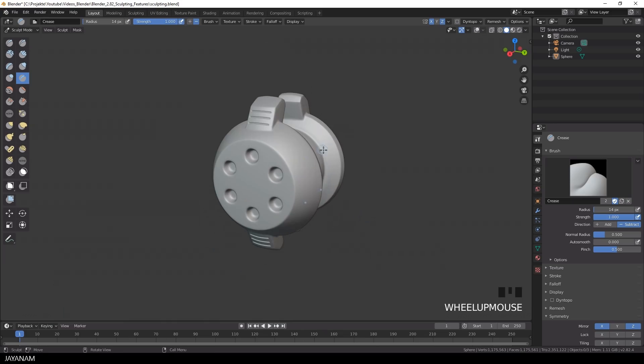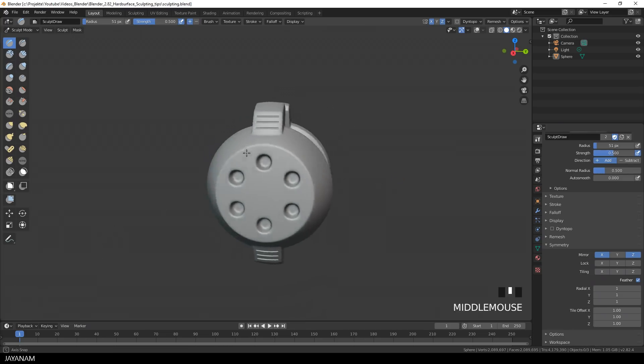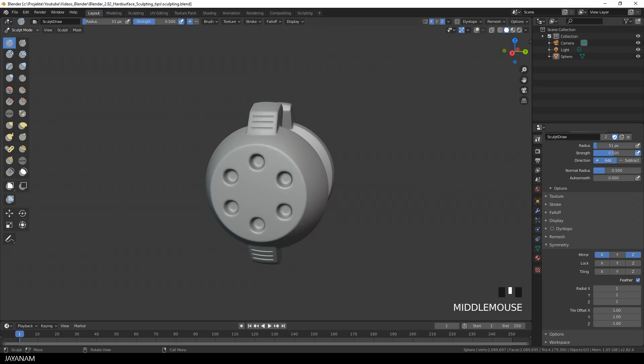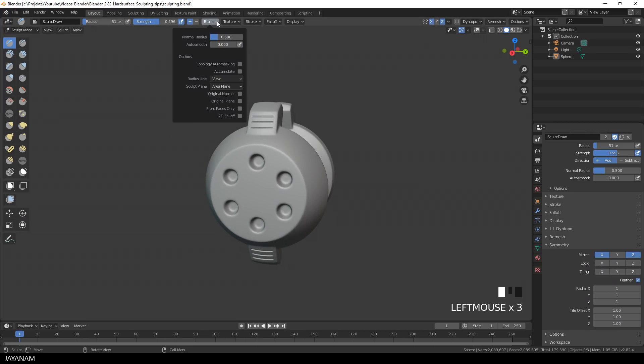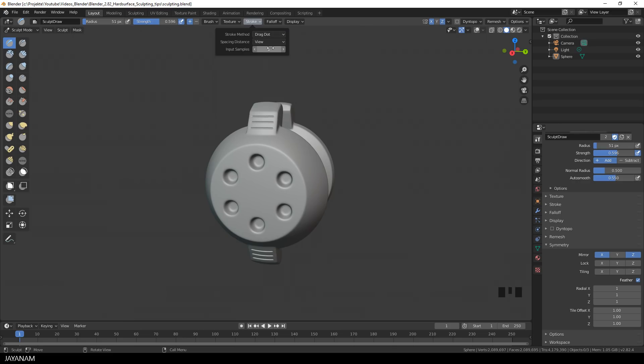Now I want to show you how to use Alphas. I do this using the Draw Brush. I increase the Strength and also the value of the Auto Smooth. The Stroke I change from Line to Drag Dot.